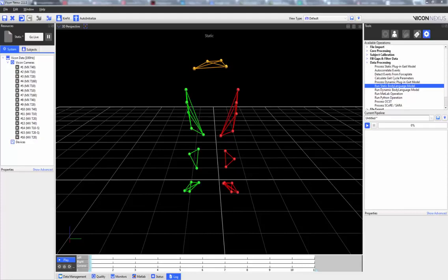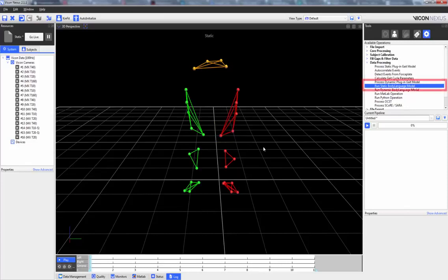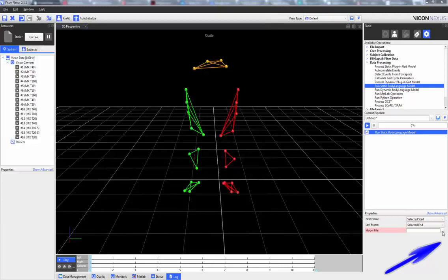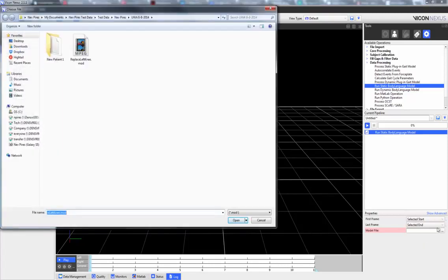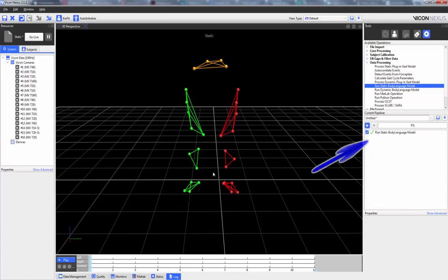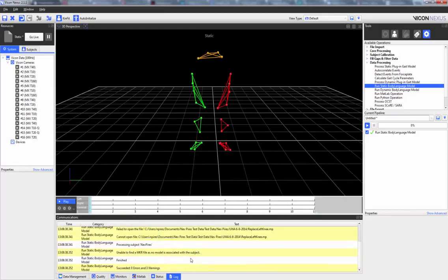Now let's see the code in action. I've already loaded a static trial with all the appropriate markers: the three on the left thigh cluster and the two left knee markers. I'm going to load the run static body language model pipeline operation, load the model file, and double click it. When I press play, we can see with the check mark that the model has been run successfully. Opening the log, we can see that the code has succeeded with zero errors.